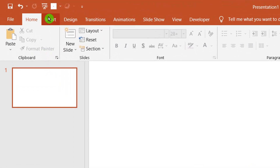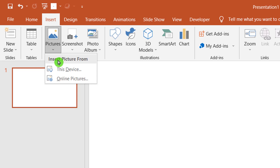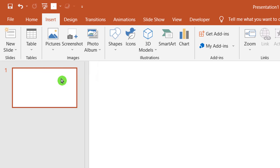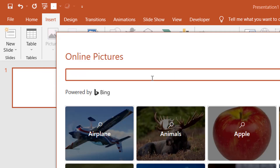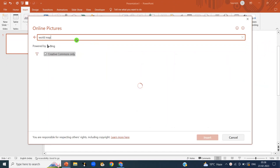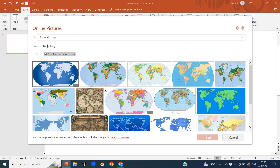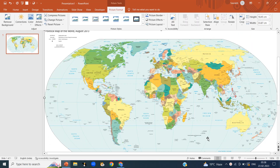We are going to start with a blank slide. Click on Insert, then Picture, then Online Picture. Now type 'world map' here and press Enter. I am going to select this world map and click on Insert.